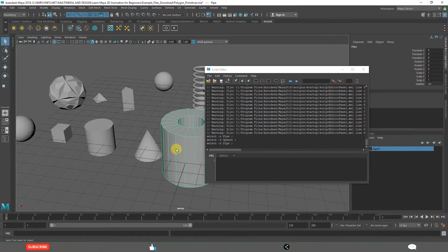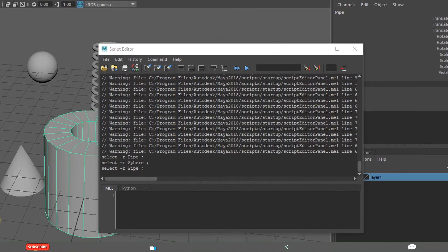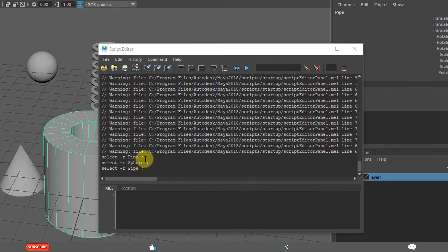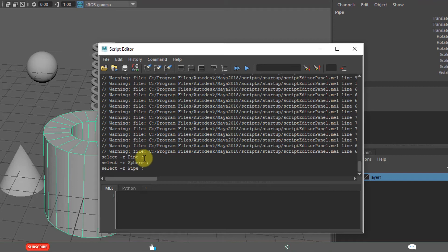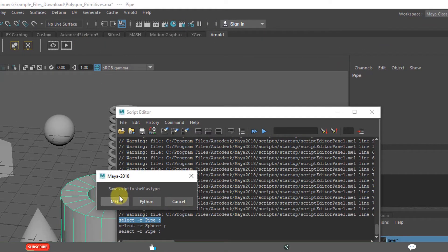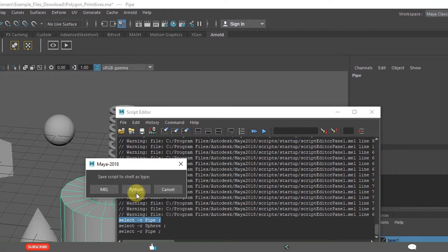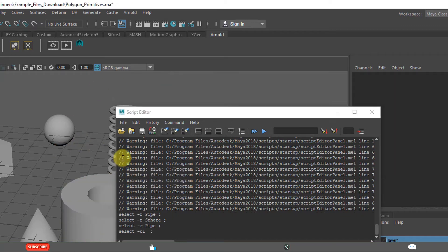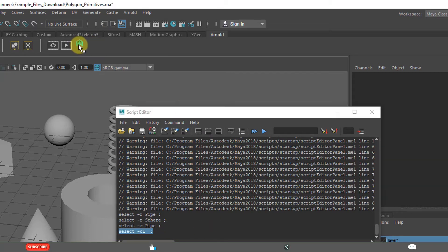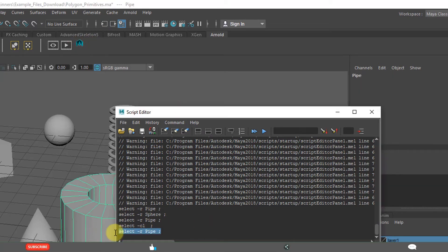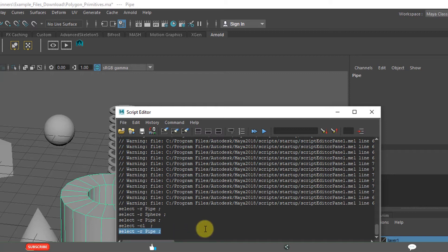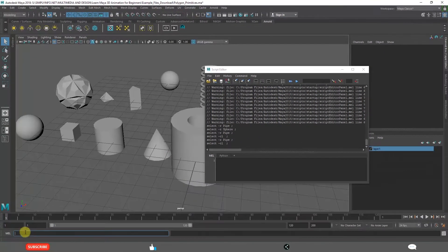In a similar way, if you want to select this again and again, you can add here. Just select this, middle mouse drag and drop here. It will ask you how to save - MEL, Python or what? MEL. Deselect. This is selection clearance. CL means clearance. If you click here, that is getting executed. That is what is command line, and this is the result.